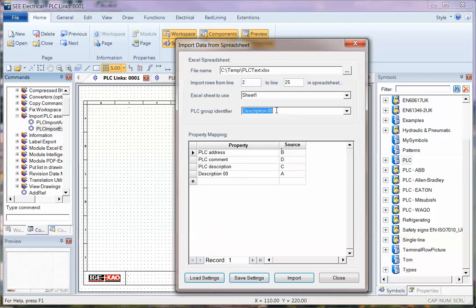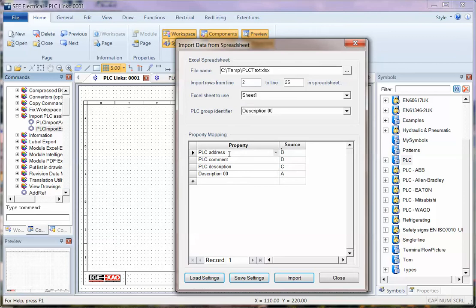Which one is going to be the group identifier for each card, and then mapping for which column is which PLC piece of information. So we've got the address, comment, description, and then the main description for each card.